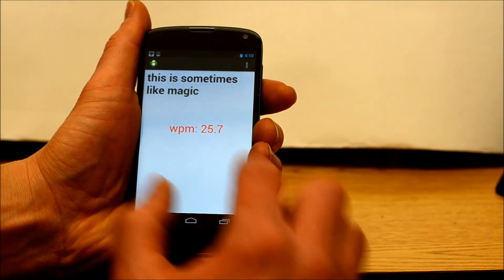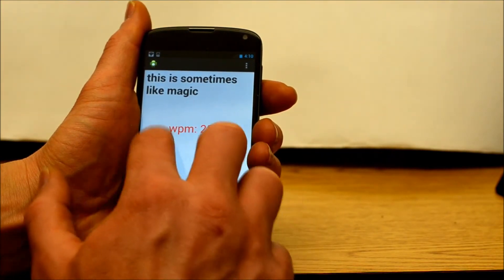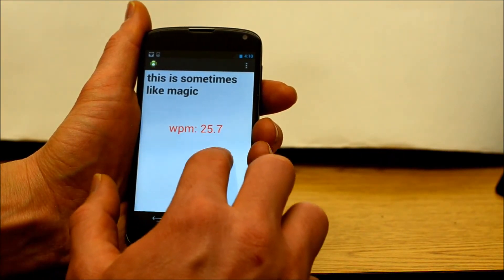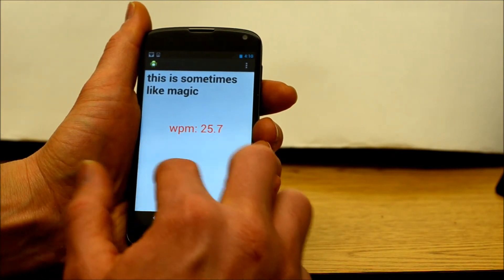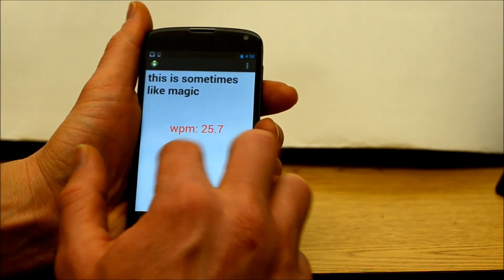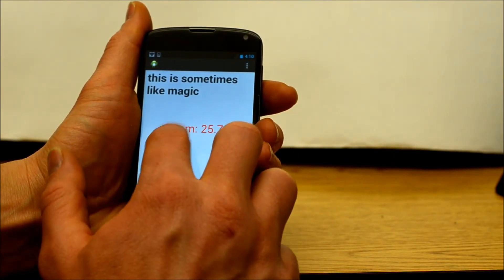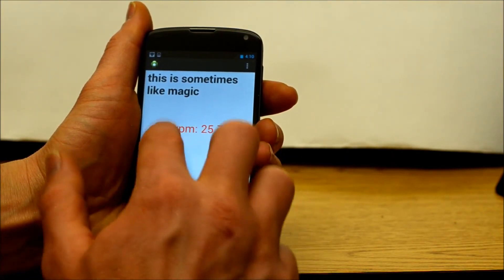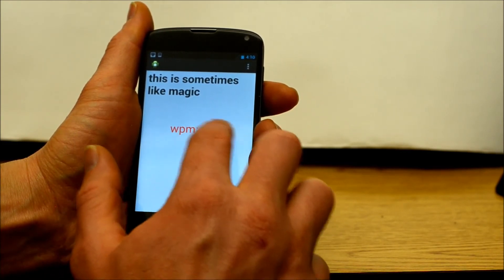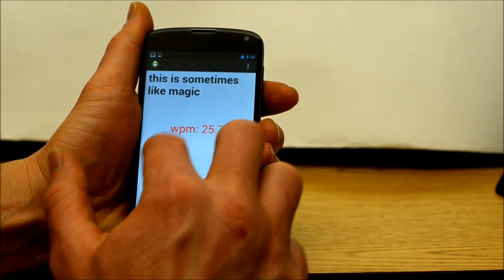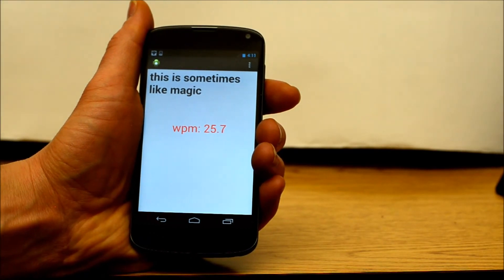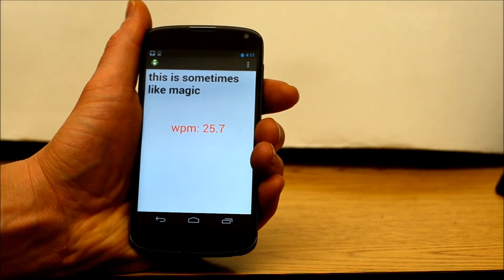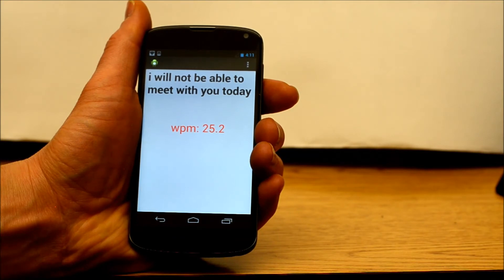Now I am writing: I will not be able to meet with you today. [TTS playback]: I will not be able to meet with you today.